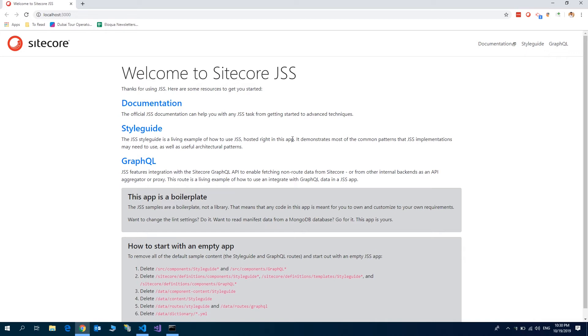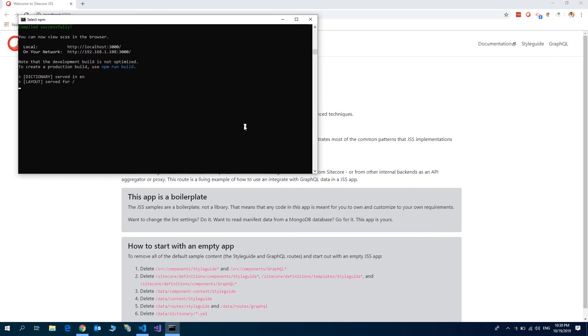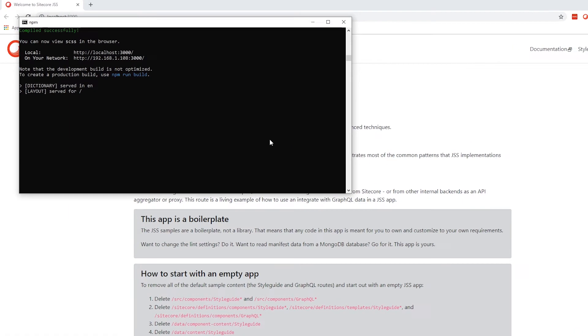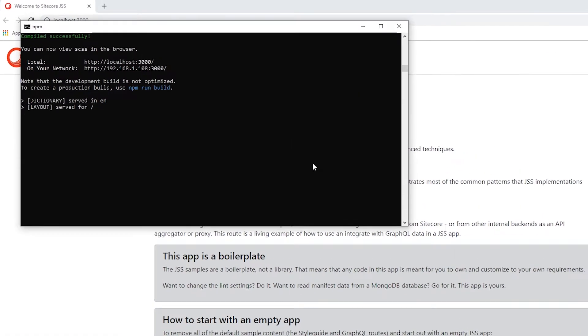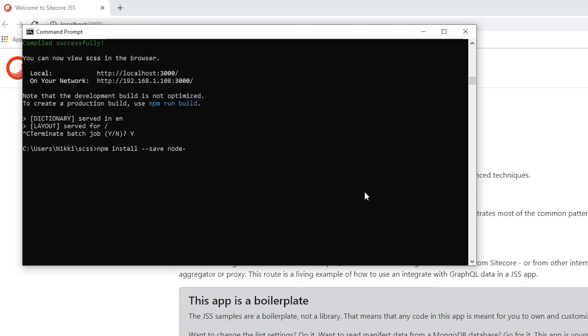First of all, we need to install the module node-sass-chokidar. Let's go to the command prompt. Let me stop this server. npm install --save node-sass-chokidar.